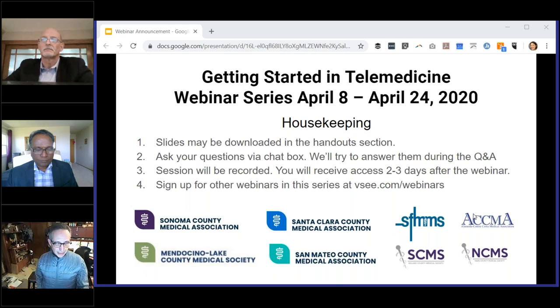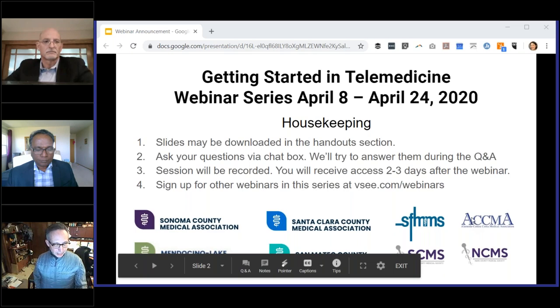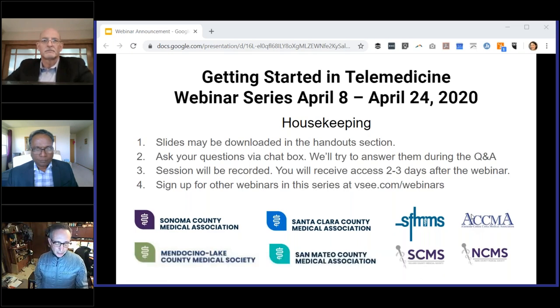This webinar is the second in a series of six on getting started in telemedicine. Today's webinar will discuss medical malpractice considerations for telemedicine, presented by Dr. David Feldman, MD, MBA, and Chief Medical Officer for the Doctors Company's Healthcare Risk Advisors. If anyone has any questions, go to learning@accma.org or contact ACCMA at 510-654-5383.